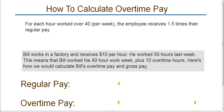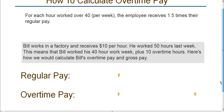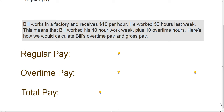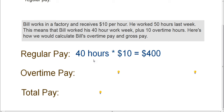For most people, the employer is required to pay the standard one and a half times the regular pay. Here is how it would be calculated. Let's take the scenario of Bill, who works in a factory and receives $10 per hour. He worked 50 hours last week. So 50 hours means that Bill worked his 40-hour work week plus 10 overtime hours, because 40 plus 10 is 50. Bill's regular pay is the 40 hours, which is the standard work week, times his $10 per hour rate — that's a total of $400. He worked 10 additional hours over the 40.